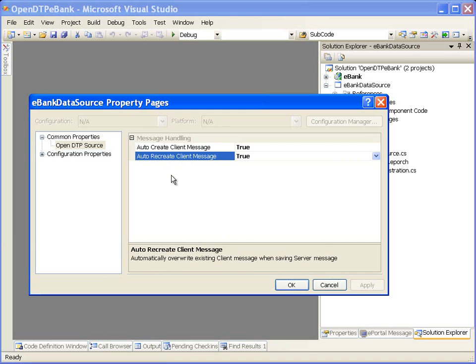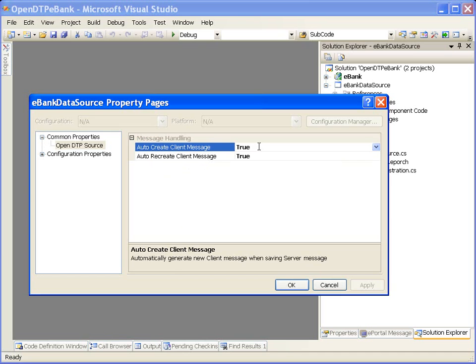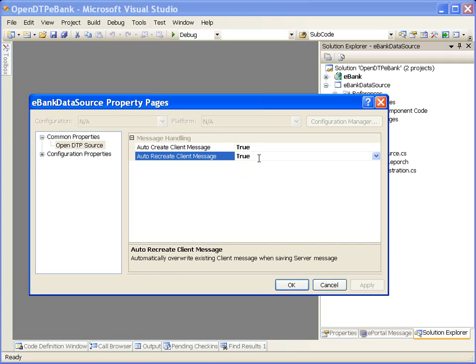When the auto-create client message value is set to true, whenever a server message is created, ePortal Developer generates a corresponding client message with the same name and fields automatically. When the auto-recreate client message value is set to true, whenever a server message is updated, ePortal Developer recreates the corresponding client message with updated values.